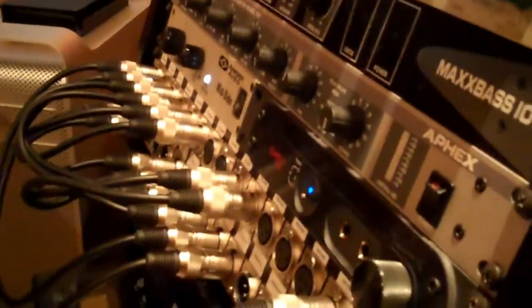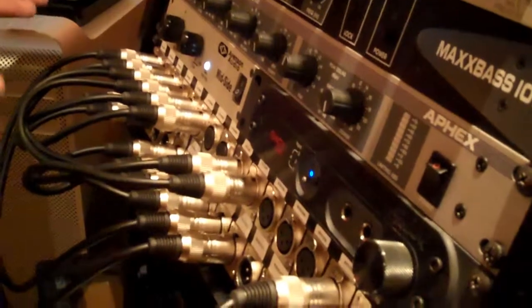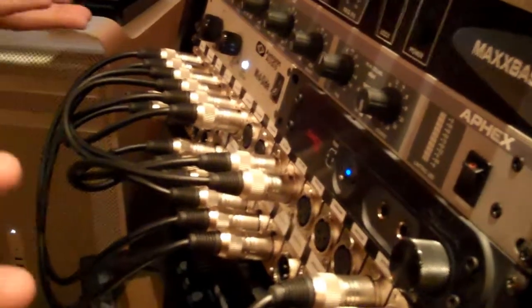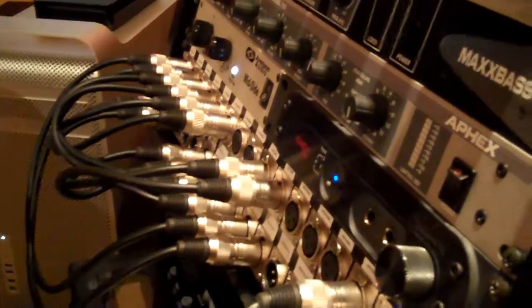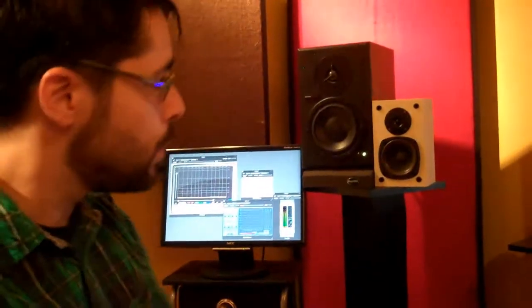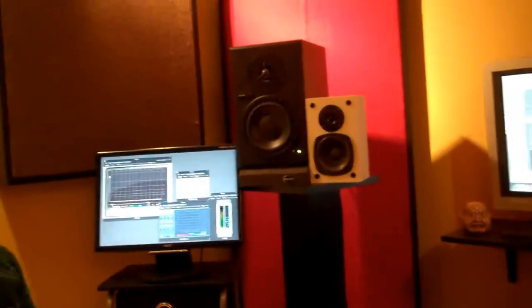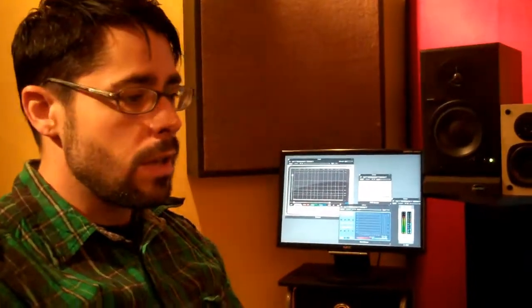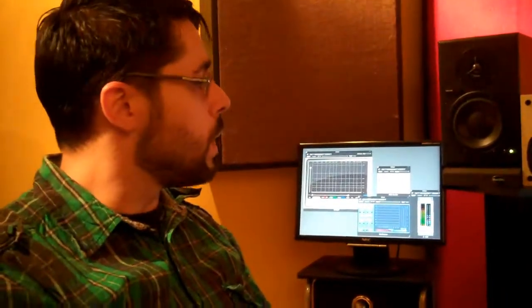I do probably 60% of my tonal shaping out of the box and I still do some stuff in the computer. There's just certain things that the computer does well, certain things that analog gear does better.